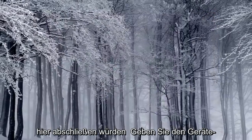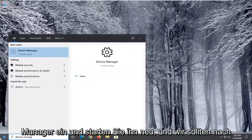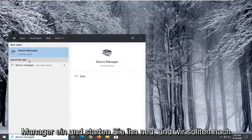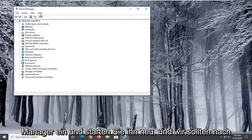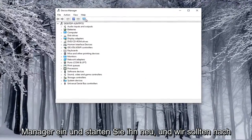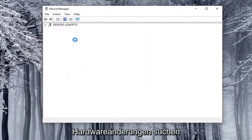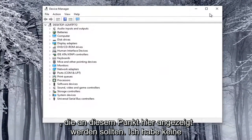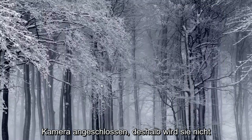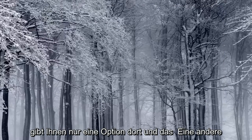And if we were to close out of here, type in Device Manager, and relaunch that, and then we were to search for hardware changes, it should appear here at that point. I don't have a camera hooked up, that's why it's not showing up in my list, but that just gives you an option there.